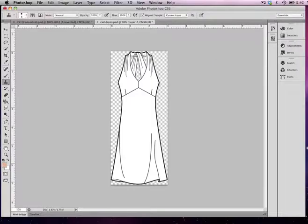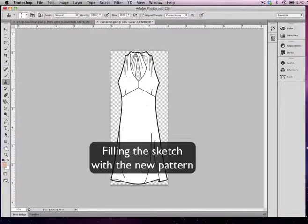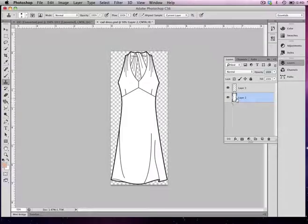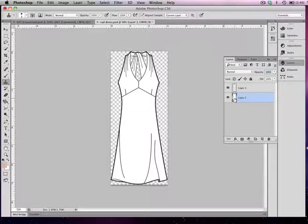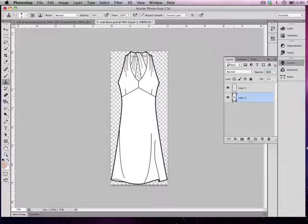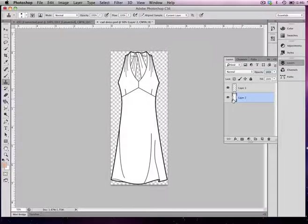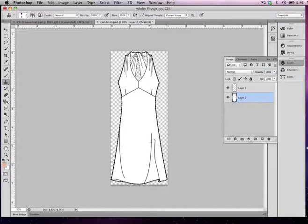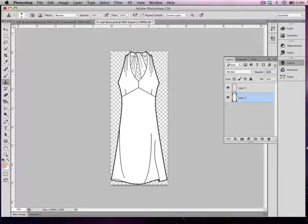I'm going to go into my layers and create a selection. It's going to be the entire dress. I'm going to bring my cursor over top of the thumbnail of the layer with the sketch in it. I'm going to hold my Control or Command key if you're on a Mac, click down, and it will make a selection for me edge to edge of that particular item that's in that layer.